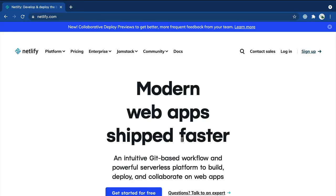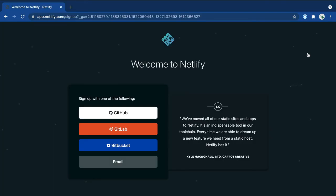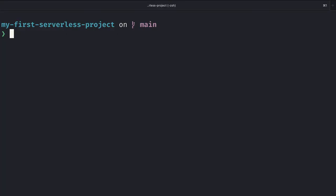If you don't have a Netlify account yet, you can go ahead and go to netlify.com and click on the signup link in the upper right in order to sign up for an account. I already have an account, so I won't be doing this step.